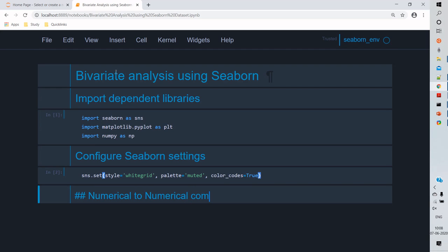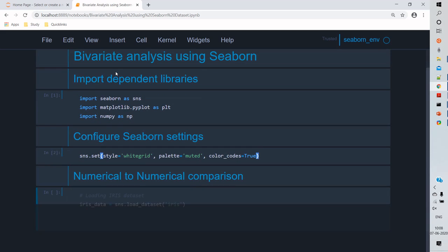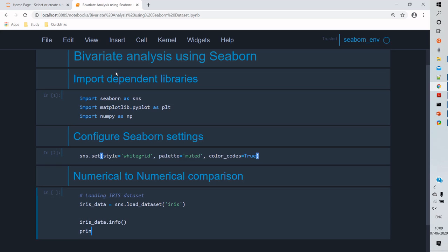First we'll see what is numerical to numerical variable comparison. So for this I'll load the iris dataset. Iris dataset contains most of the numerical data attributes, so it's easy for us to compare the variables.